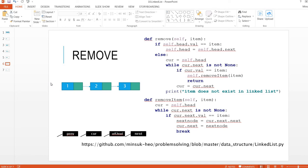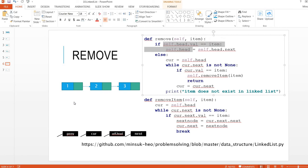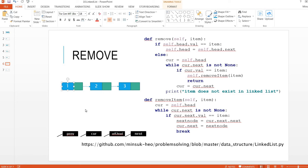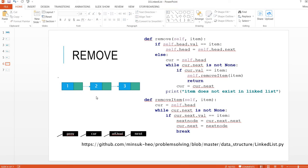Remove is a little bit more complicated. There are two cases. What if we want to remove the head? We still need to have a head, so we change self.head to self.head.next. So if we want to remove node one, we just change self.head to self.head.next, and the next time we use the class and look for self.head, it will point to node two.